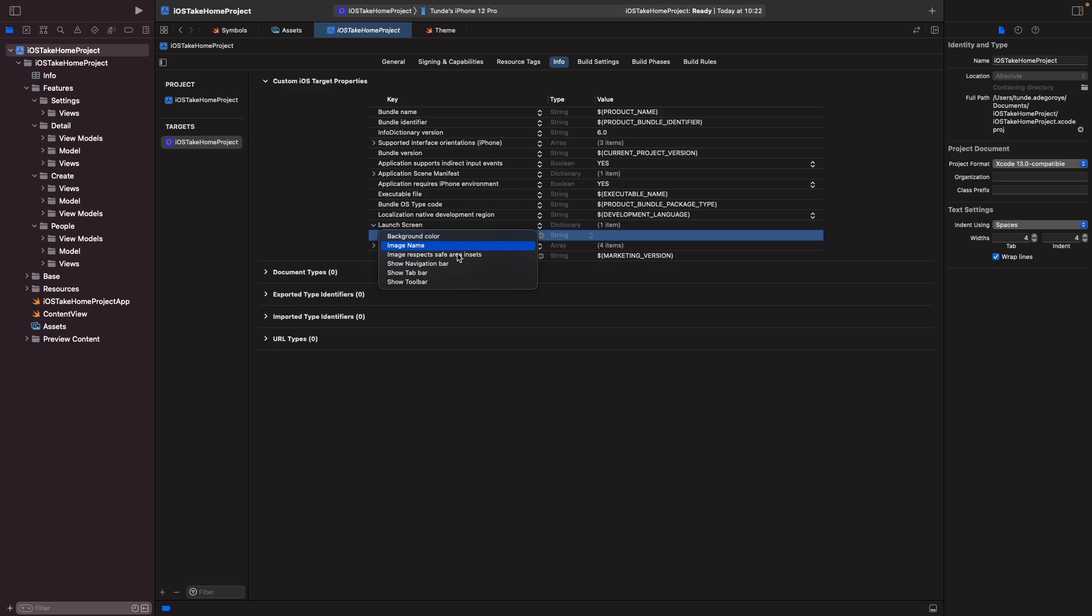Now in our case we just want to set the background color and we also just want to set the image that's displayed on the screen before our application launches and loads. So for our background color and our image name, we're actually going to need to add this in to our assets folder, so let's do that now.